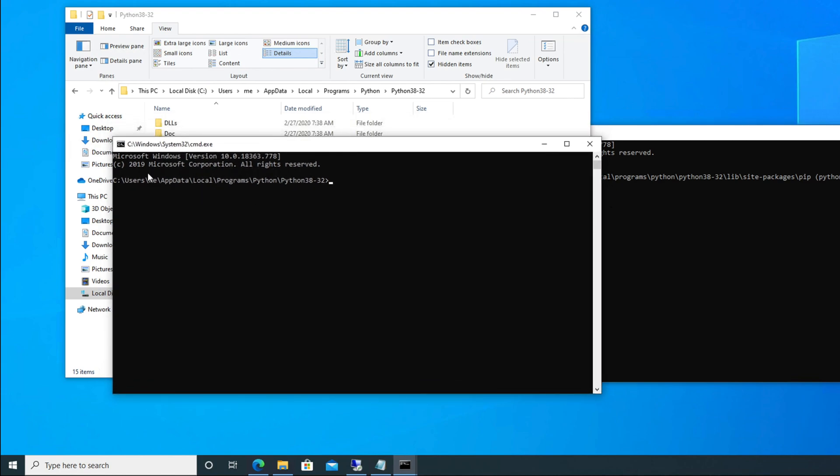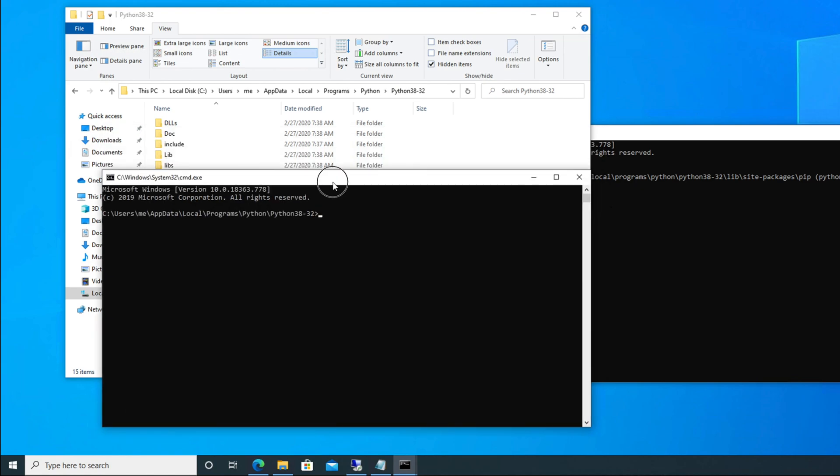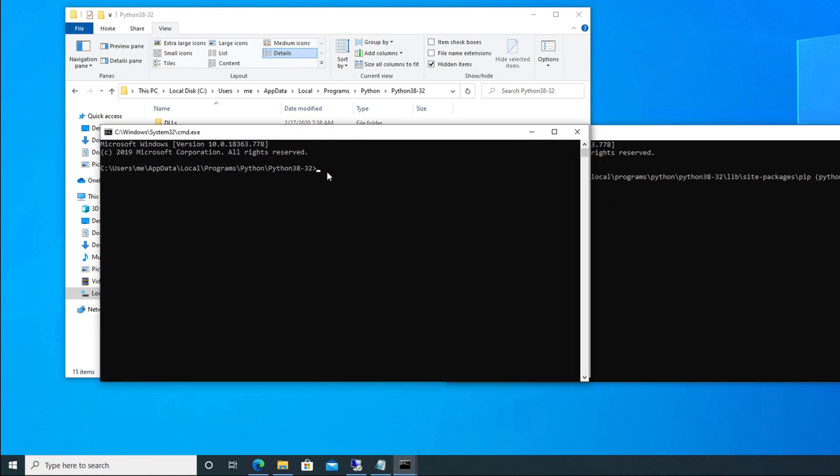Then it will open another command prompt. But here you see the difference—this command prompt is opened in admin mode and also is located under this path. See here, the path is the same: users, me, AppData, Local, Programs, Python, Python 38-32. So this is the path. Here we need to write a command to upgrade the pip. The command is python, then space, then we have to type -m.